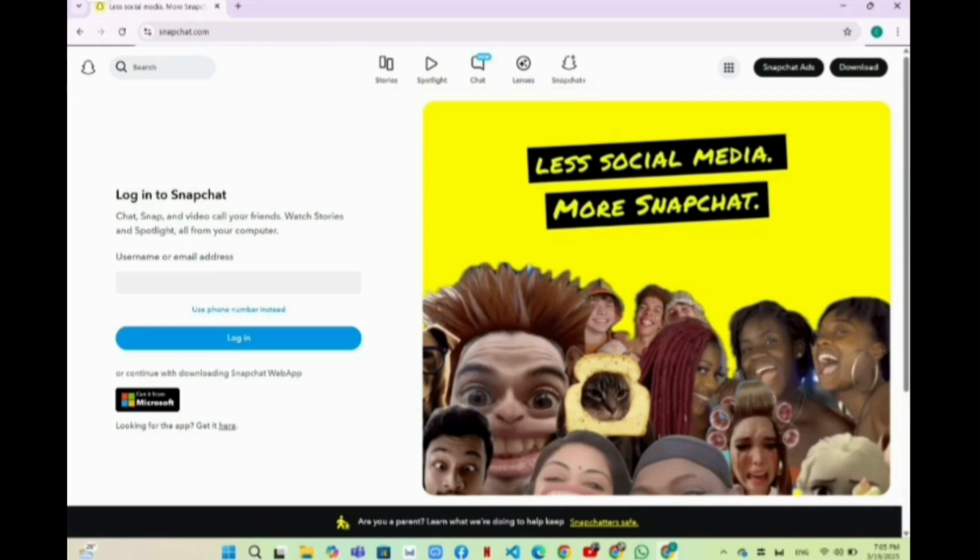After opening the Chrome browser, you will have to type snapchat.com. After typing that, you will be redirected to this website.